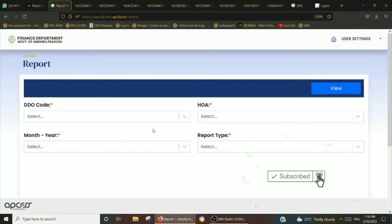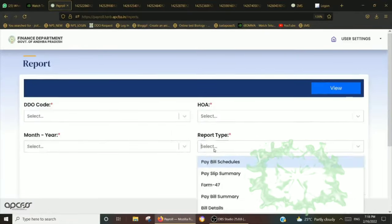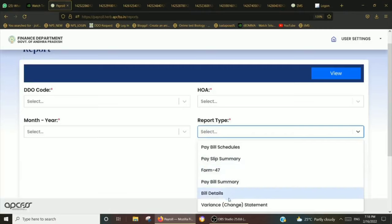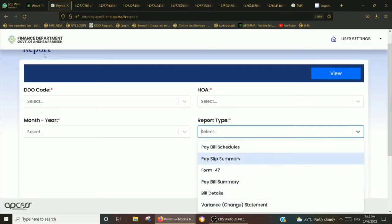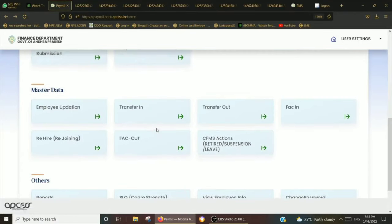I am going to send a message from the reports. I will send a message to PAYBIL and send a message from the form party. I will also send a message to others.